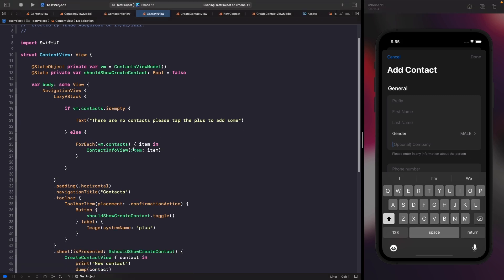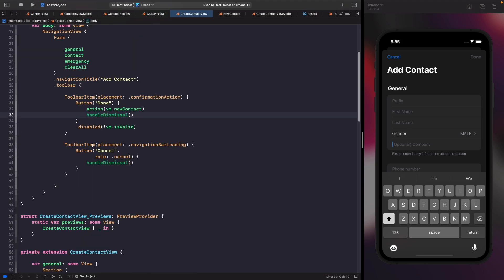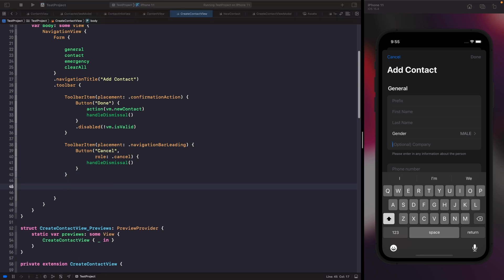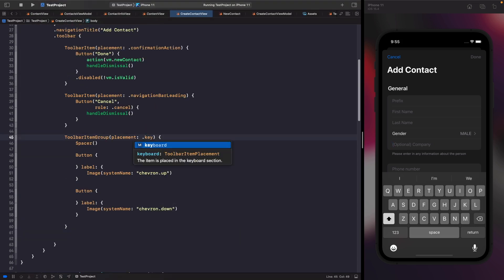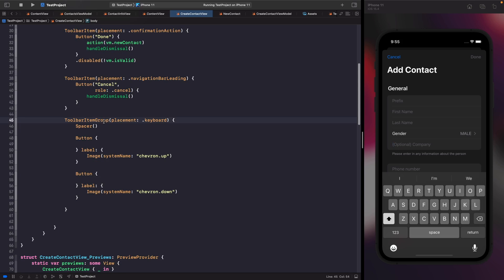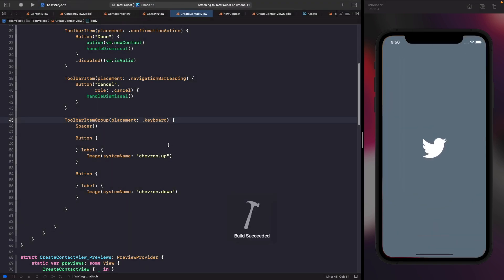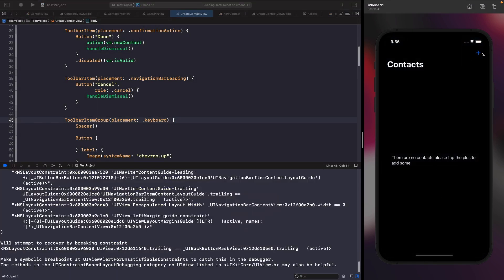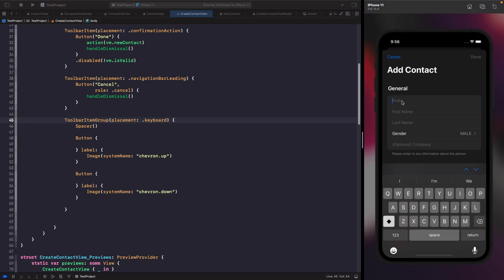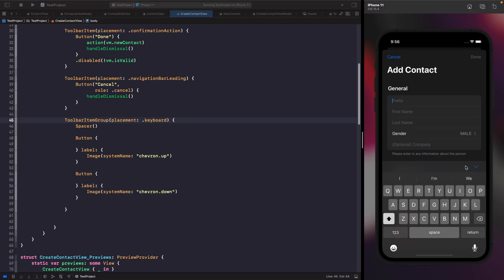In our create contacts view, within our toolbar modifier just below our navigation bar leading, I'm going to do some typing and then we'll break it down. What we now have is a toolbar item group where the placement will be on top of the keyboard, and we have two buttons with an up and down arrow. Let's see what this looks like when we run it — if I hit the plus button and tap on a text field, you can see the two buttons are now there so we can scroll between text fields.